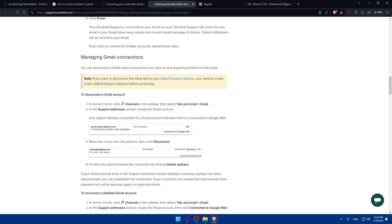There you have it — you've successfully connected Zendesk to Gmail in 2024. Your support team can now efficiently manage tickets and respond to customer inquiries directly from Gmail. If you have any questions or a specific topic you'd like me to cover, put it in the comments below. Thank you for watching, happy supporting, and don't forget to like and subscribe for more helpful videos!